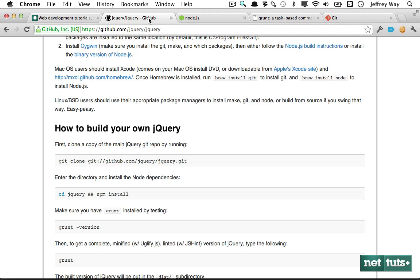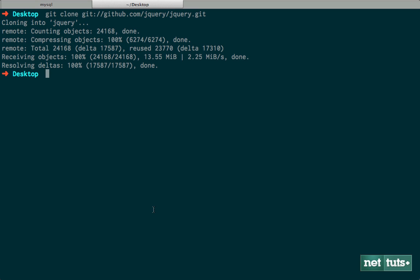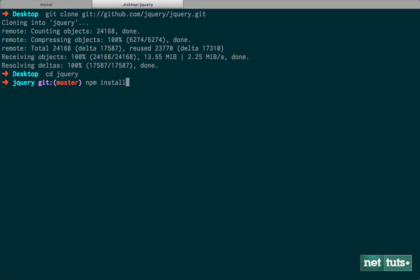When you have those installed, the first thing you want to do is clone the jQuery repo. I'm within my desktop and I'm going to clone it — it'll just take around 30 seconds or so. Next, I'll cd into that directory, and now we need to make sure we install any necessary dependencies. If you're a Ruby on Rails developer you do something like bundle, but with Node.js we run npm install.